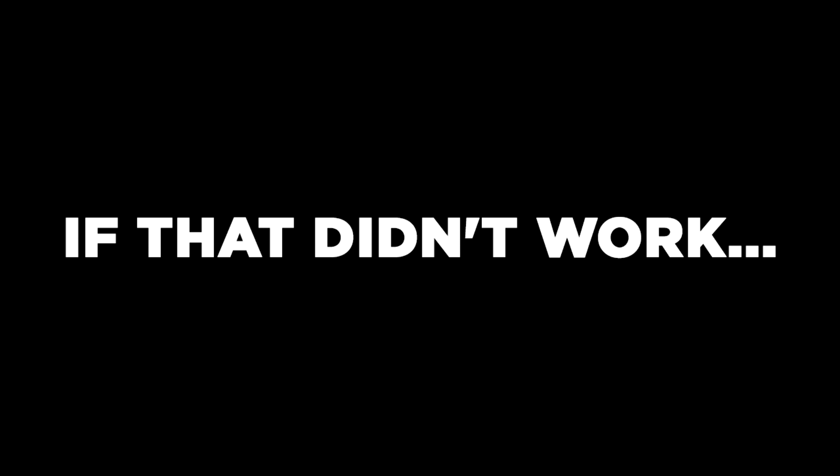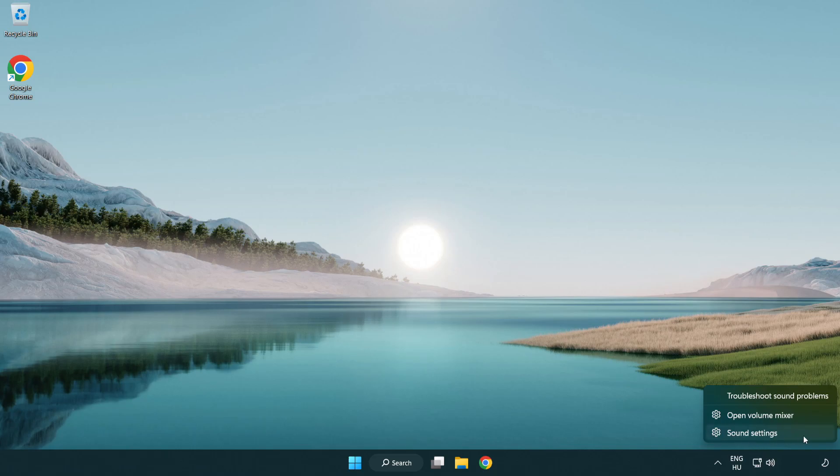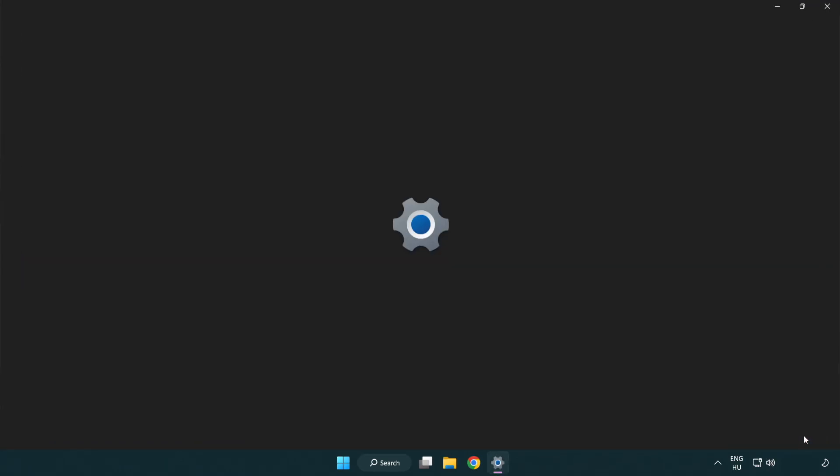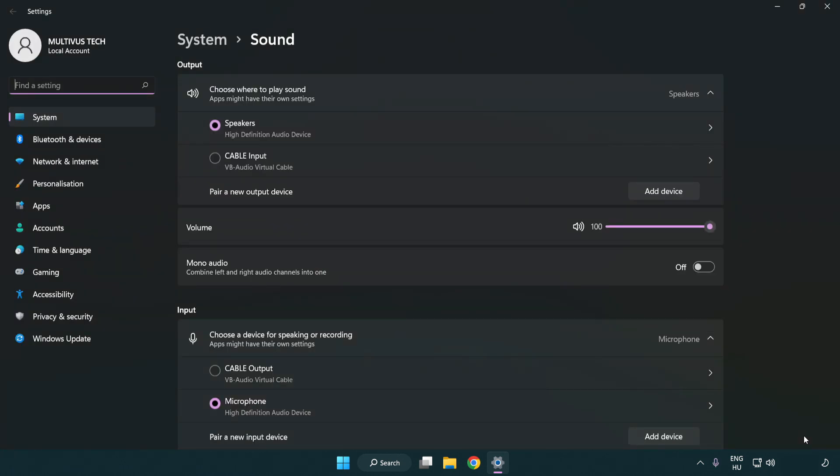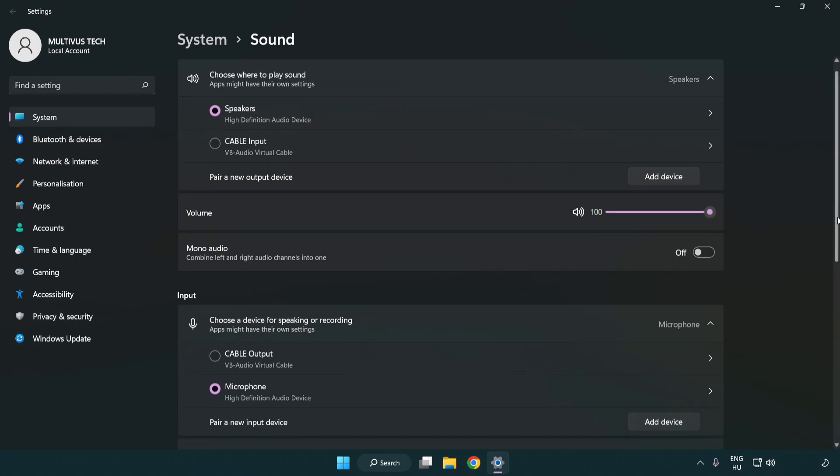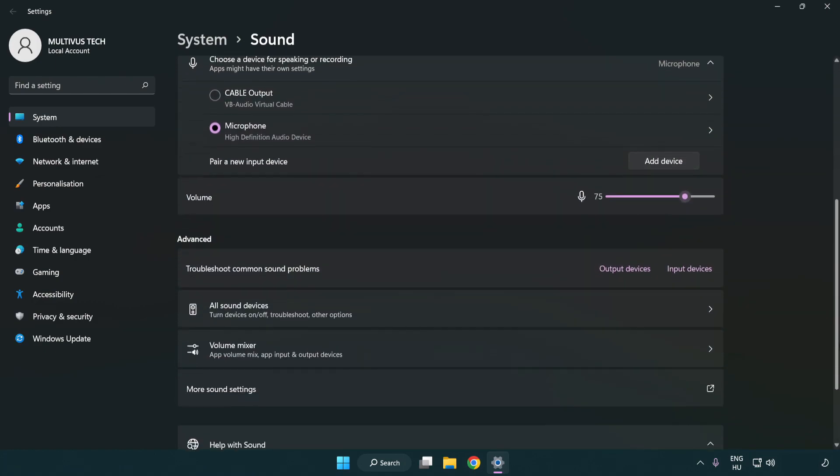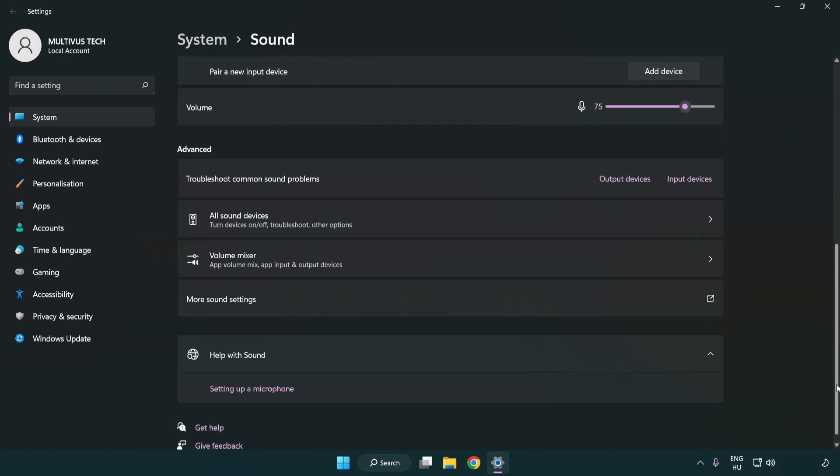If that didn't work, right click sound. Click sound settings. Check volume. Scroll down. Click more sound settings.